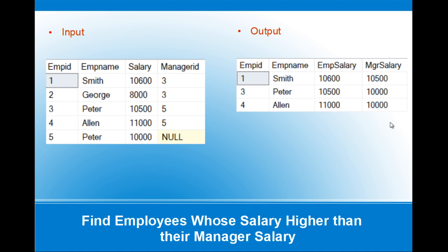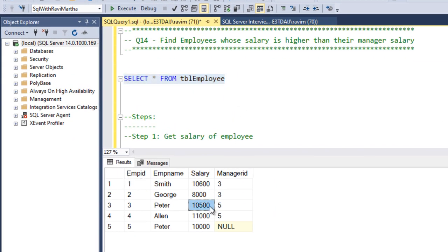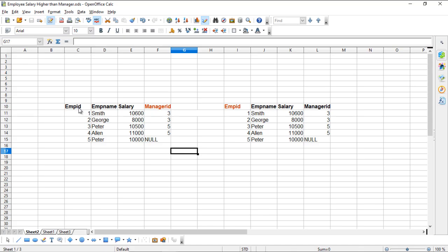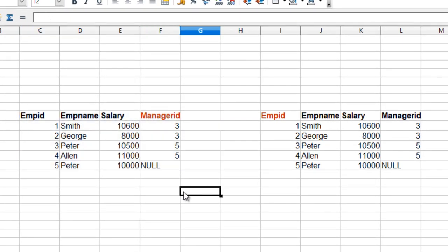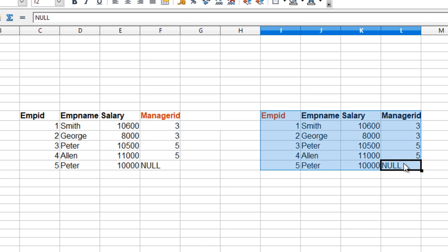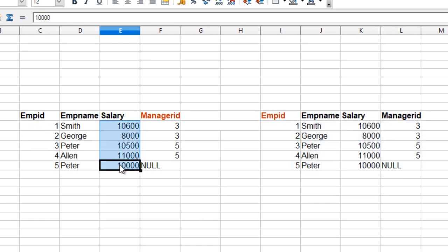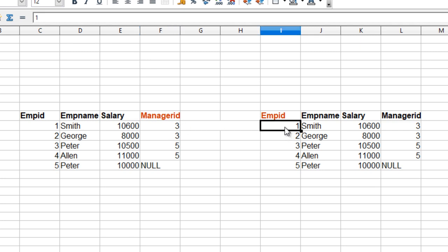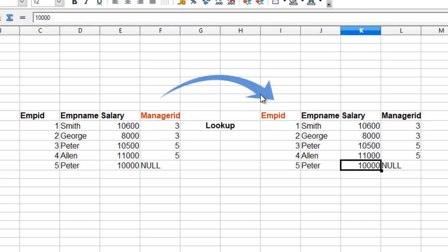Here I have the employee table which we saw on the slide. To understand how to derive this query — this is the employee table and we want to replicate the table once for the employee. The salary is given in the table so we don't need to derive anything for that. However, we don't have the manager salary for that particular employee. For that, we have the manager ID and we just need to join on the employee ID. Since the manager is also an employee of the company, we can join on this particular column.